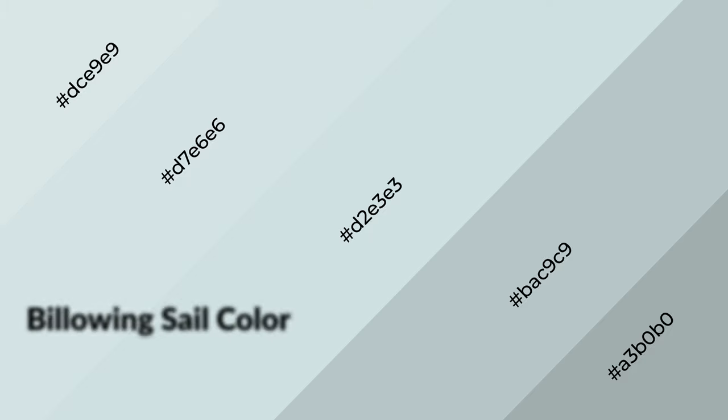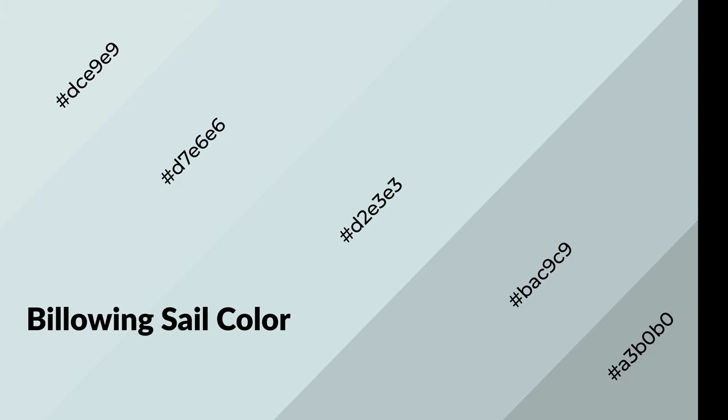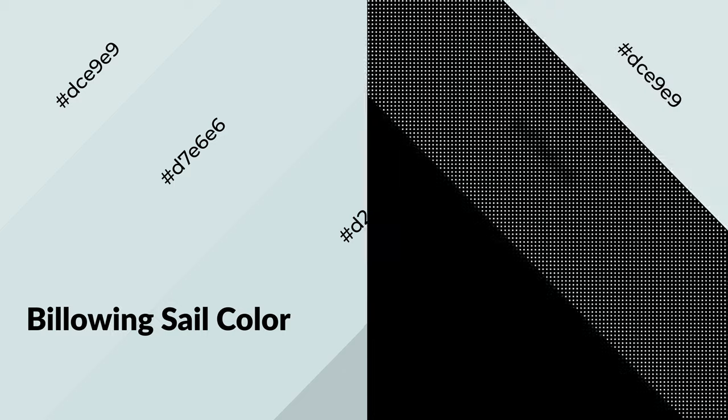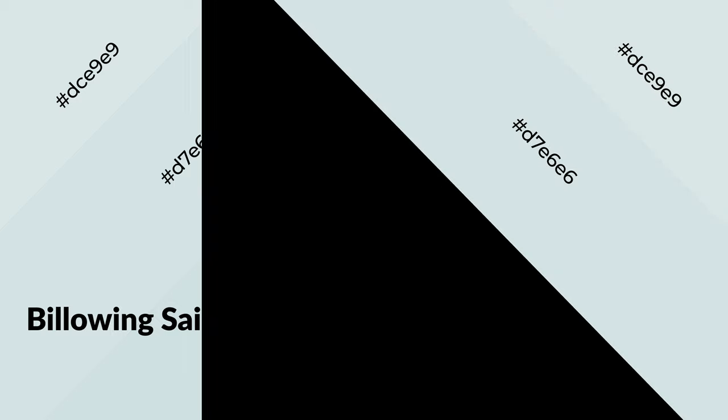Billowing Sail is a cool color, and it emits calming, serene, soothing, refreshing, spacious, unwinding, peace and relaxed emotions.